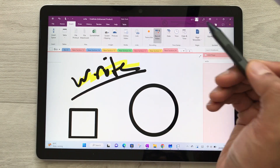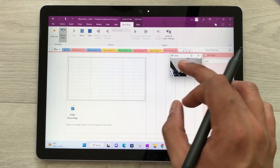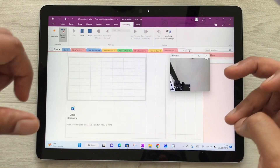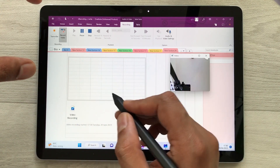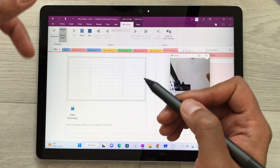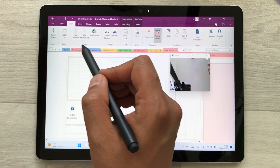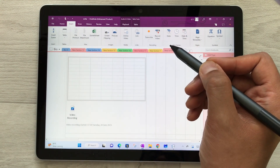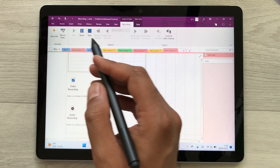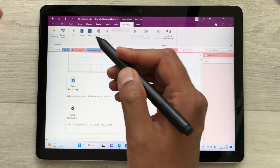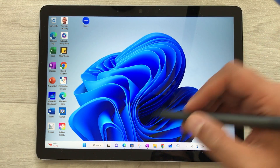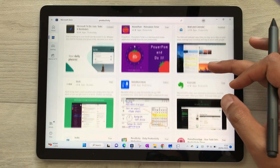If you want to record video, select the Record Video option and your front camera will turn on — you can make the preview bigger and take notes simultaneously during a lecture. You can also record audio: select the Transcribe option, then Record Audio, and it will record and transcribe whatever you say so you can play it back later.